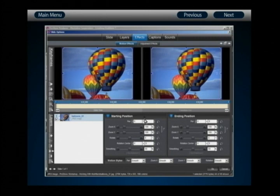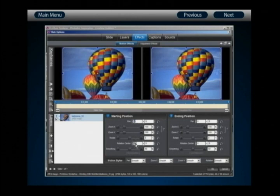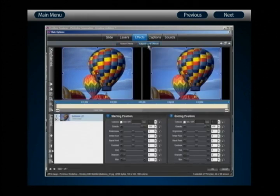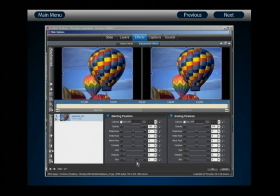A modifier can be added to any value that changes along with your keyframe settings. For example, any of the pan, zoom, rotate, or rotation center values can have modifiers applied to them, and that can be done on individual keyframes or multiple pairs of keyframes. The same holds true for adjustment effects — you can apply modifiers to colorization, opacity, all the way down through blur.